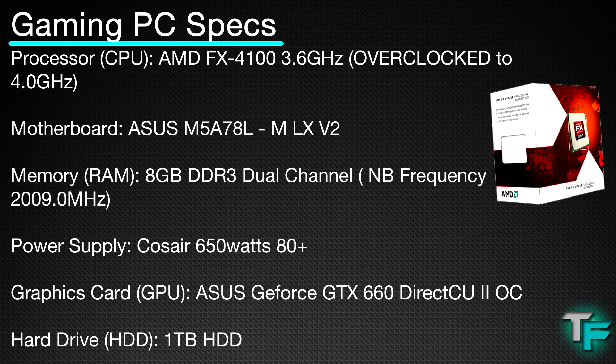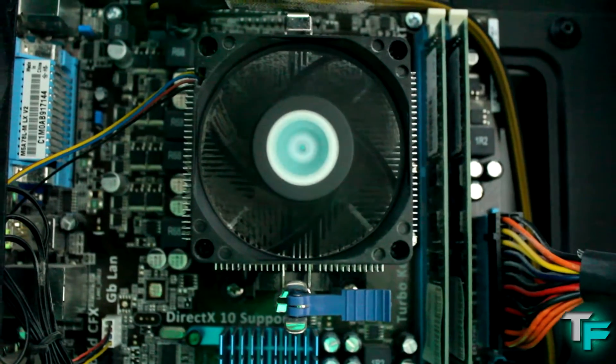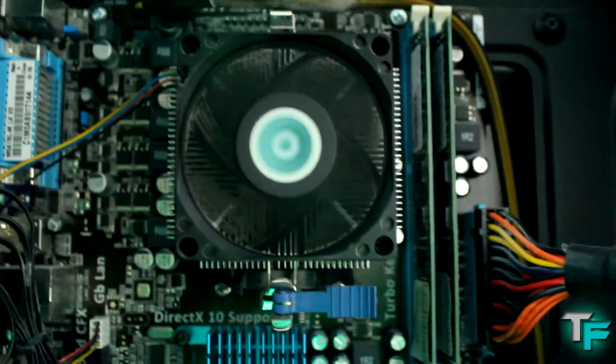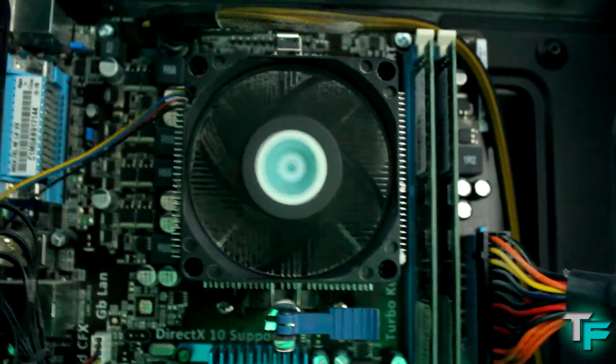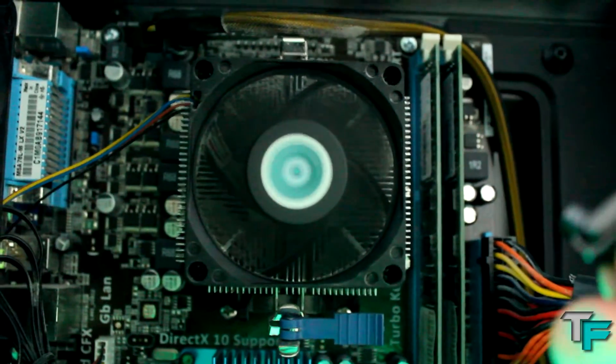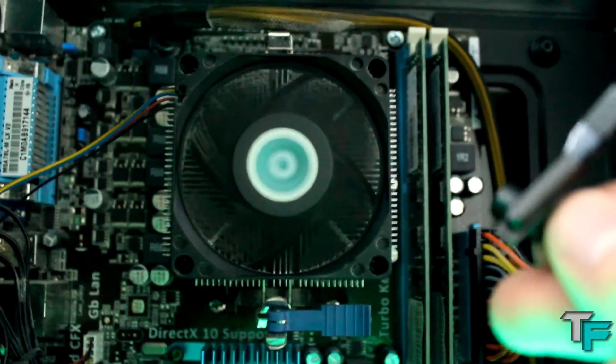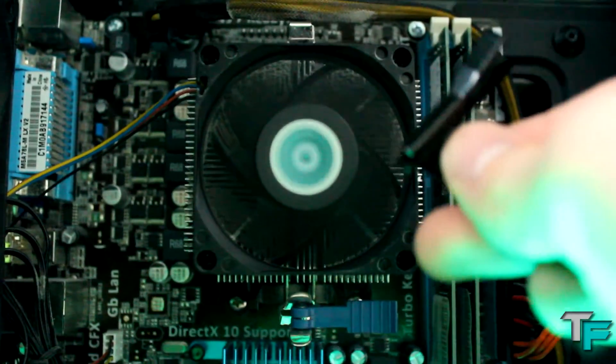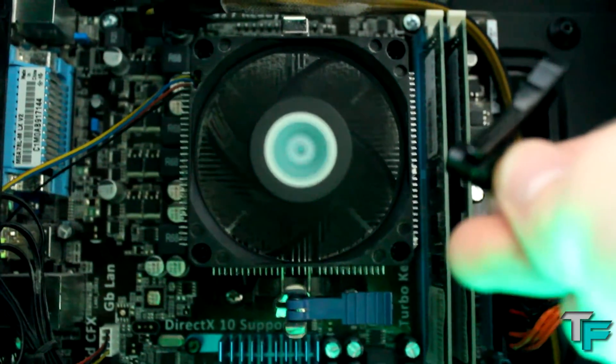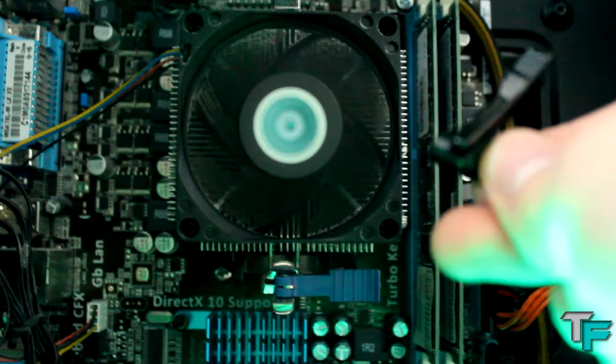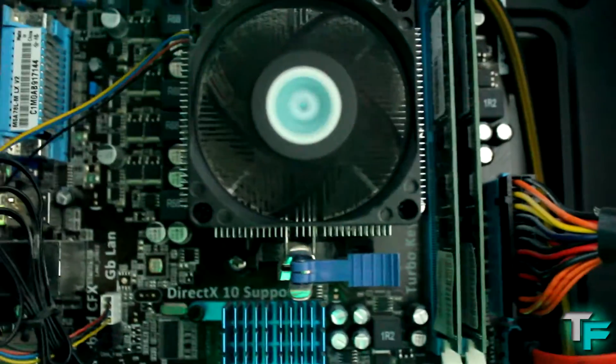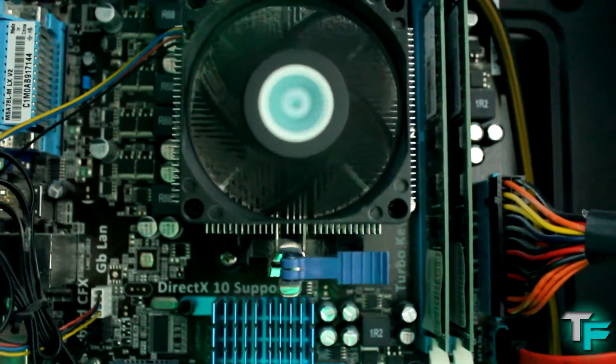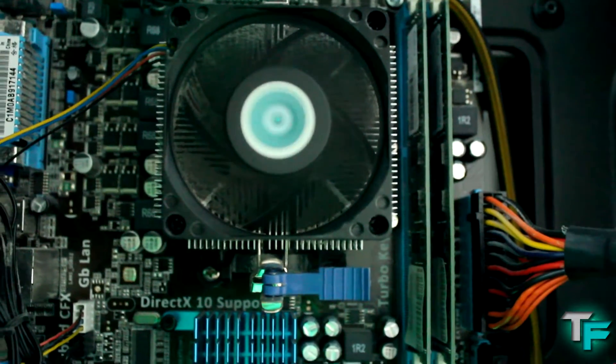I had to shoot this bit freehand. I'm taking off the clip-on mic and putting it near the case so you can hear the stock cooler. I can hear it from where I'm sitting, so hopefully you can hear it too. Now I'm going to install the Noctua CPU cooler and see how it performs.